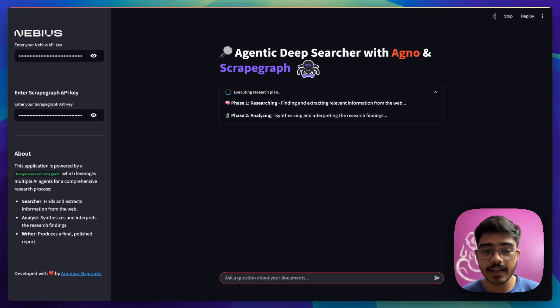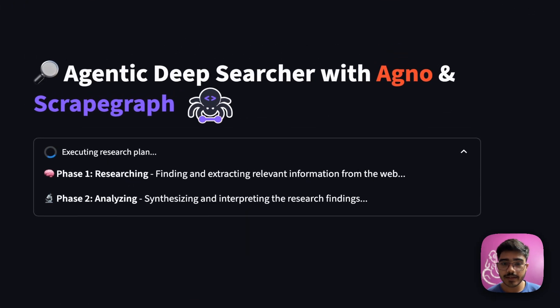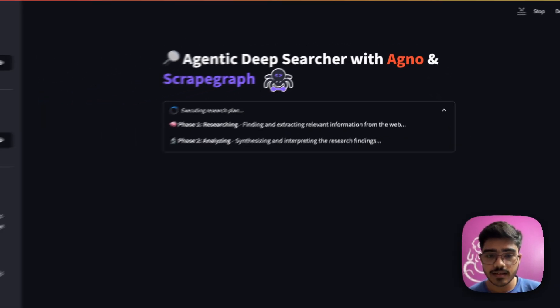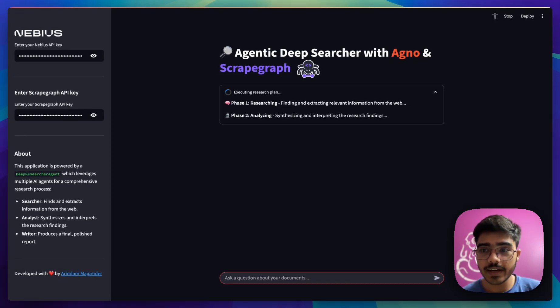Awesome. It has started phase two. In this phase, it is just analyzing the data that it got from the research agent. And now it will pass that to the third agent, which is our writer agent.